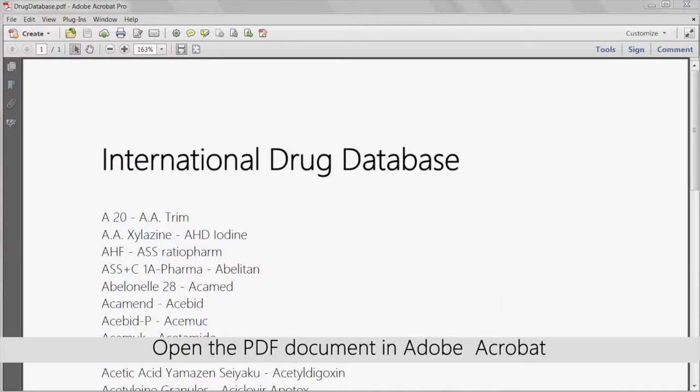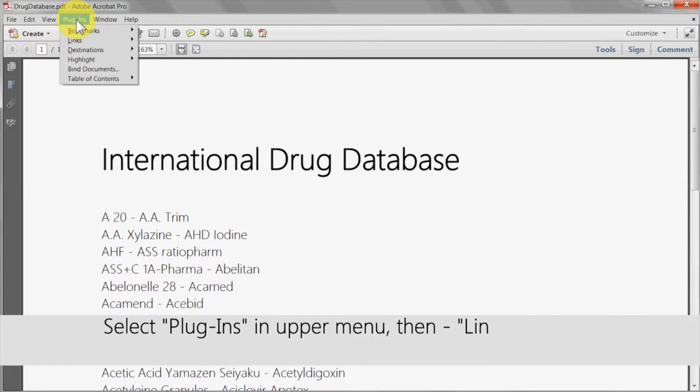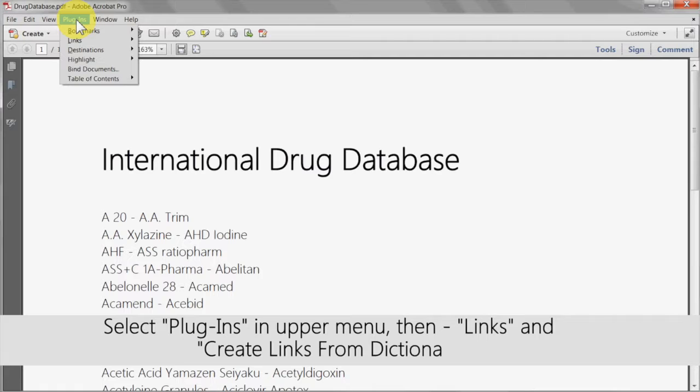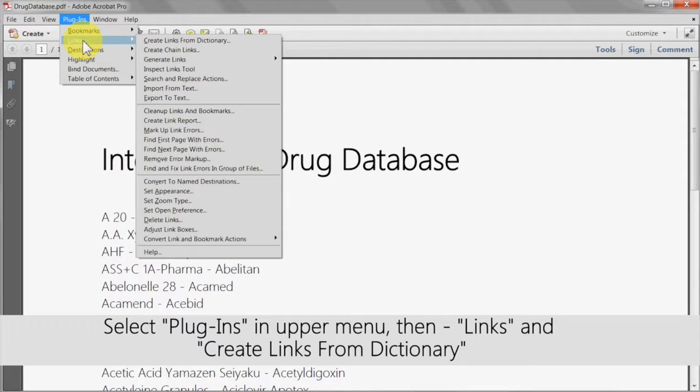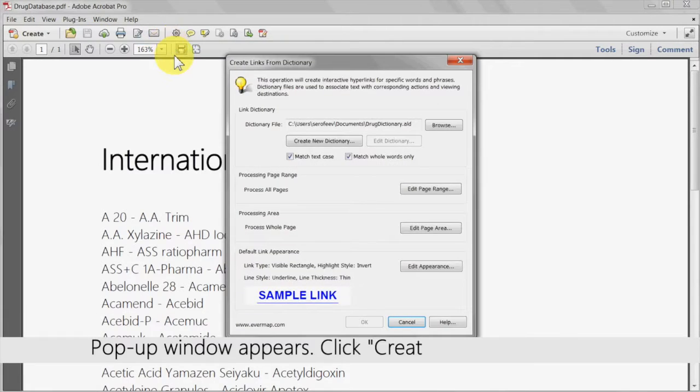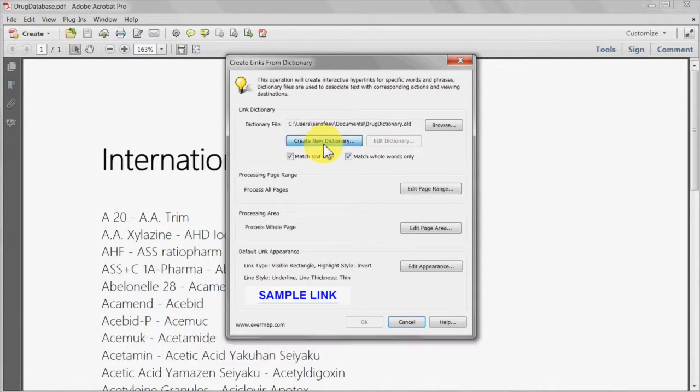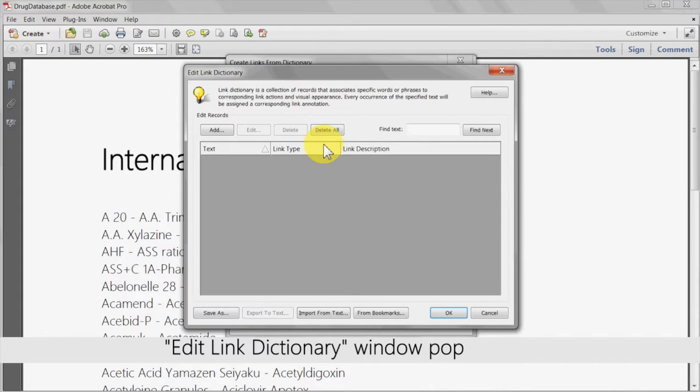To experiment with this example, open the PDF document in Adobe Acrobat. Select plugins in the upper menu and then links and then create links from dictionary. A pop-up window will appear where you can click create new dictionary. A window titled edit link dictionary will then open up.